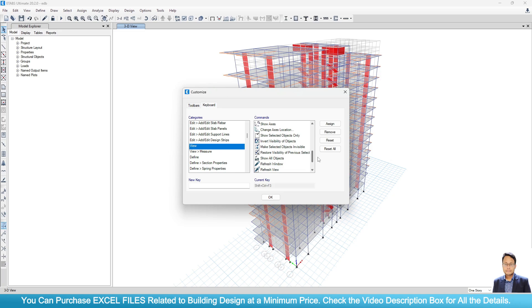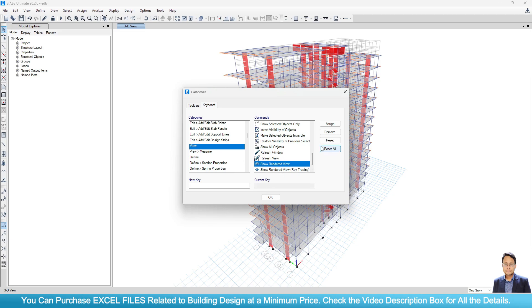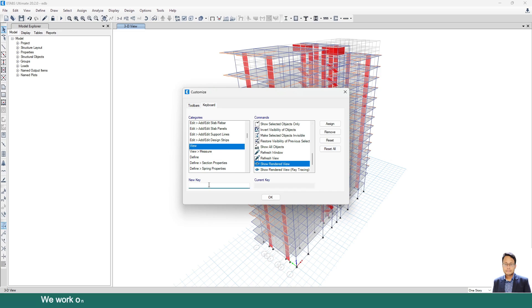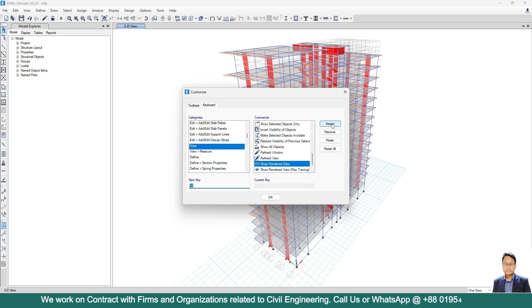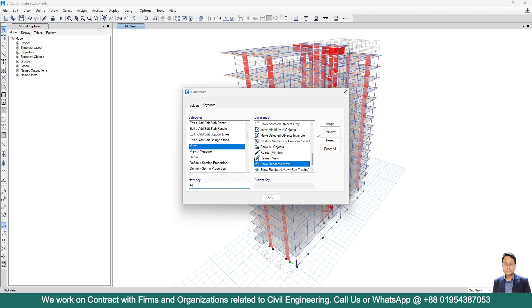Show Rendered View, okay. Here you can see both the options: Show Rendered View and Show Rendered View ray tracing. We need Show Rendered View. Now we have to assign a shortcut key. Suppose here I need to assign F4. F4, your new key must be unique. Suppose if I assign this new key F4 for the Show Rendered View.